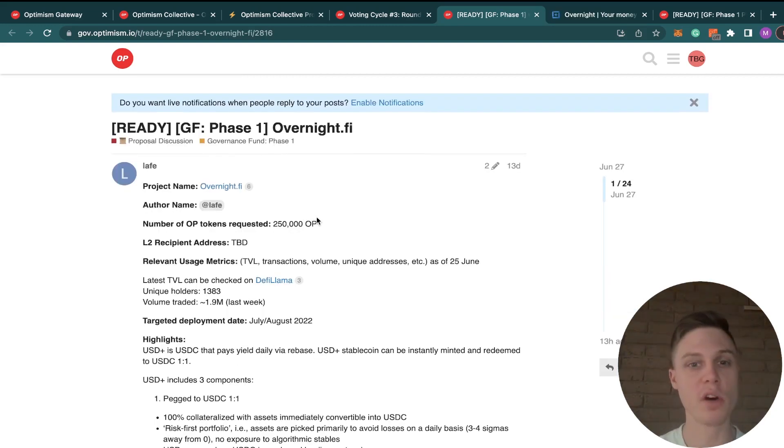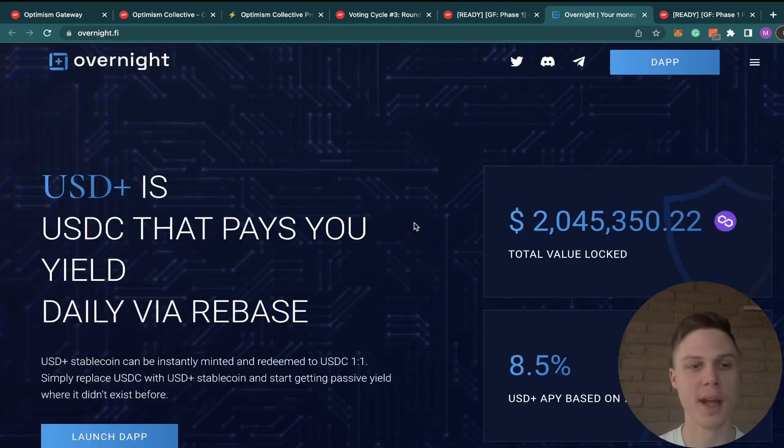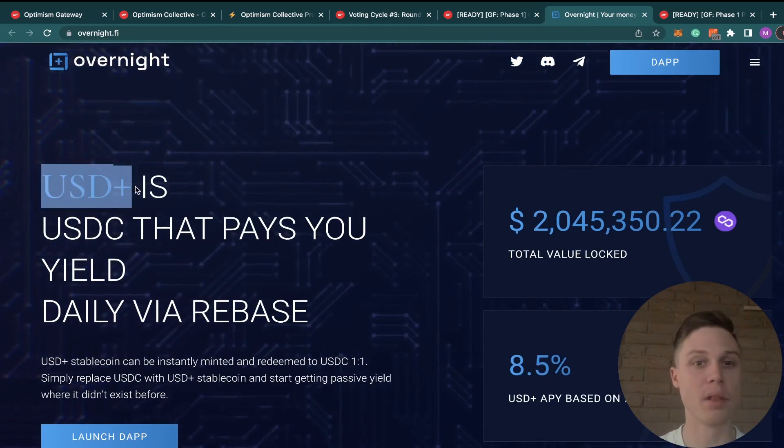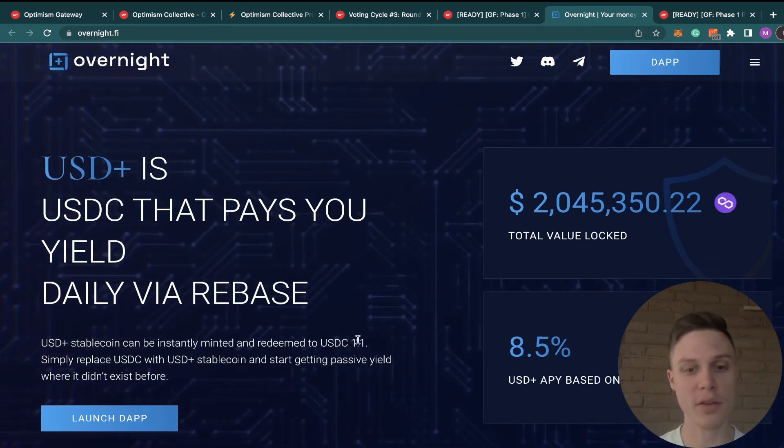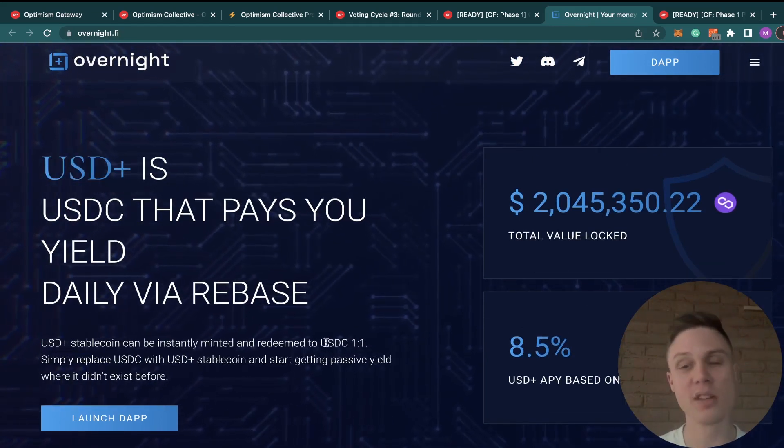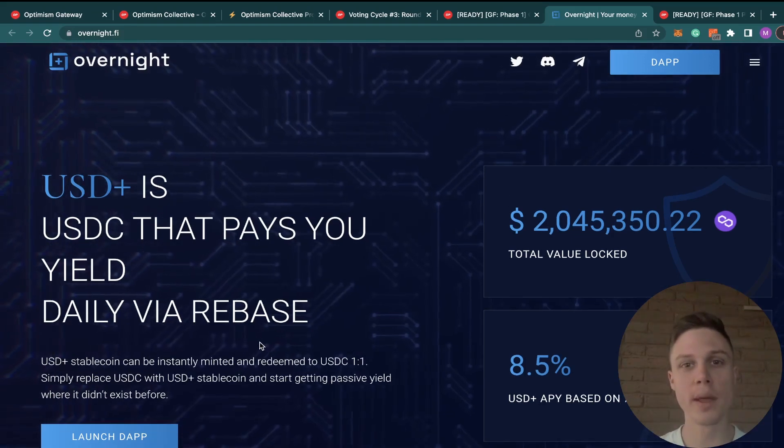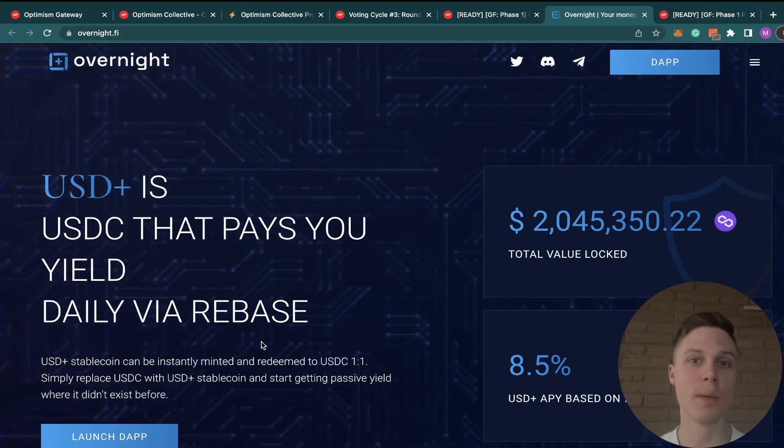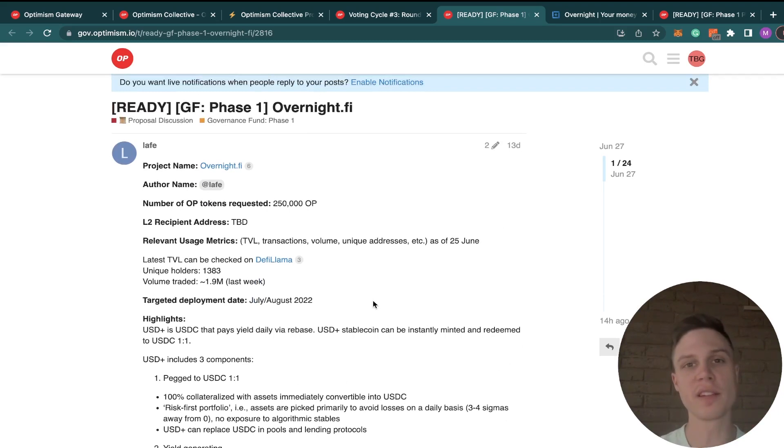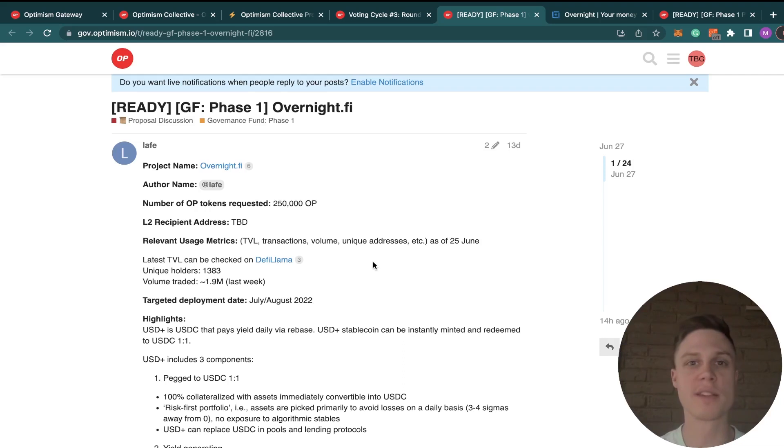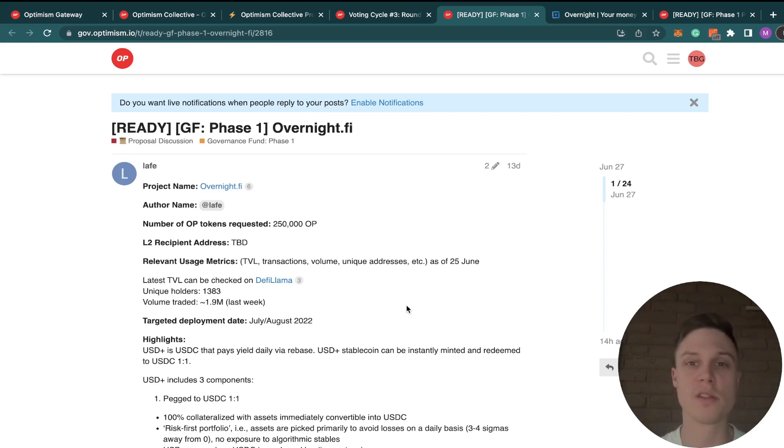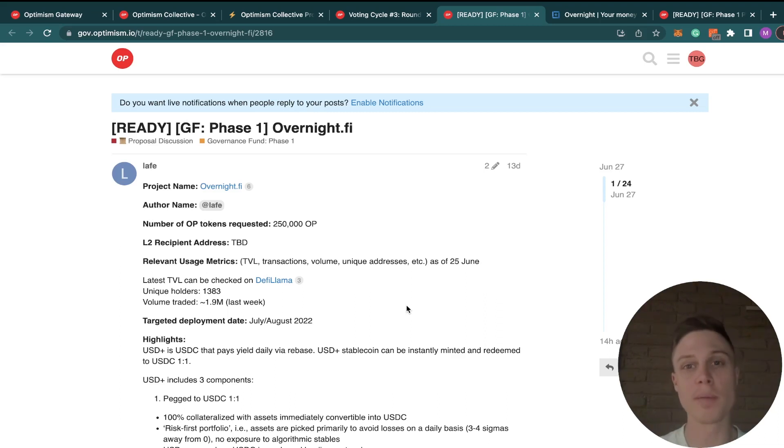Next up is OvernightFi, and they're requesting 250,000 OP tokens. It seems like their protocol, whose main product is USD Plus, which is a stablecoin pegged to USDC that also generates yield. And I'm assuming they're doing this by providing liquidity on different stablecoin pairs. To me, I don't think that this abstraction to be easier for users is necessarily a bad thing, but I would want to see them have more progress on Optimism before boosting their yield with these OP token rewards. So I'm voting no on this proposal, but mostly because their product is not innovative enough, in my opinion, to merit this OP reward. Their whole pitch is the percentage yield on their stablecoin token, and using Optimism tokens to artificially boost that yield, I don't think that's a good precedent. So I'm voting no, but I'm happy to get your feedback in the comments.